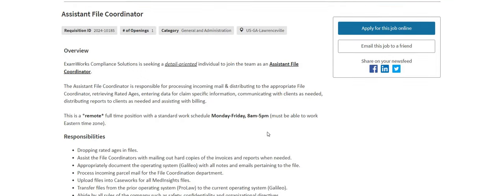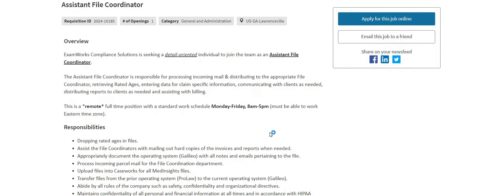So it says that the assistant file clerk is responsible for processing incoming mail and distributing to the appropriate file coordinator, retrieving the rated pages, entering data for claim specific info, communicating with the clients as needed, distributing reports to clients as needed, and assisting with billing.